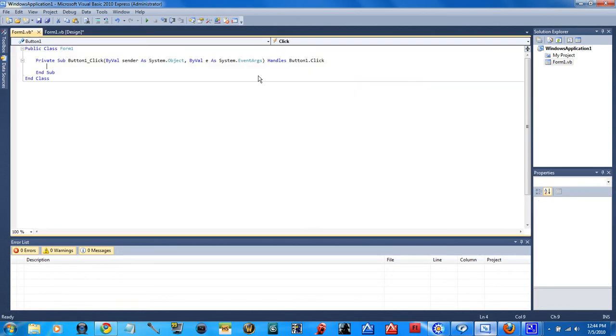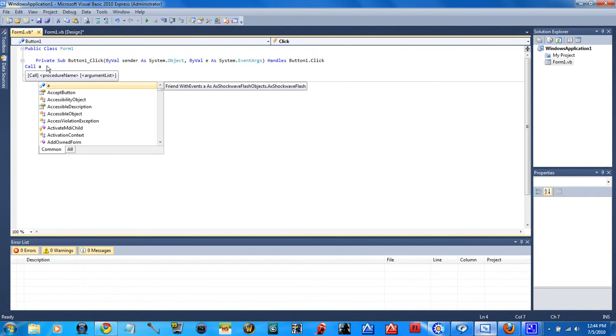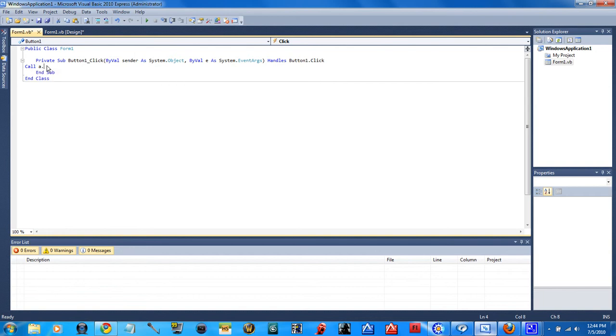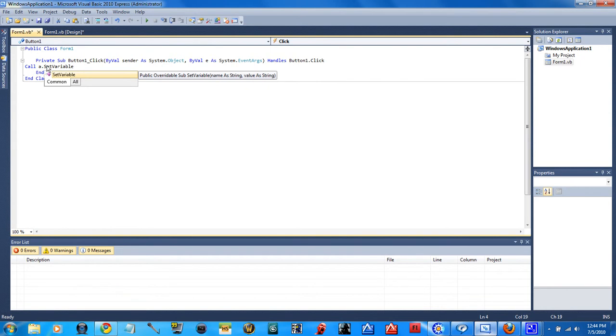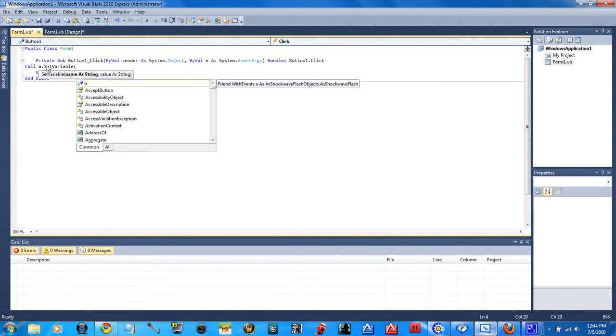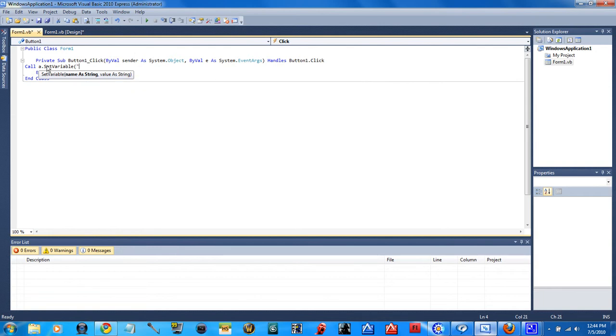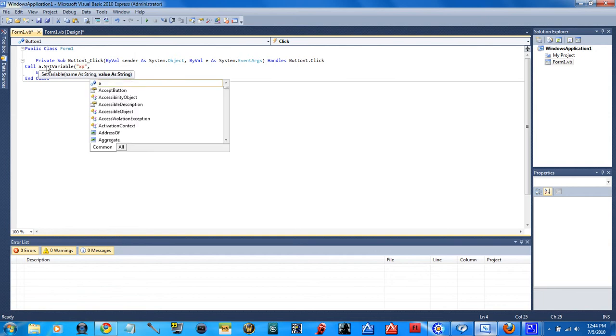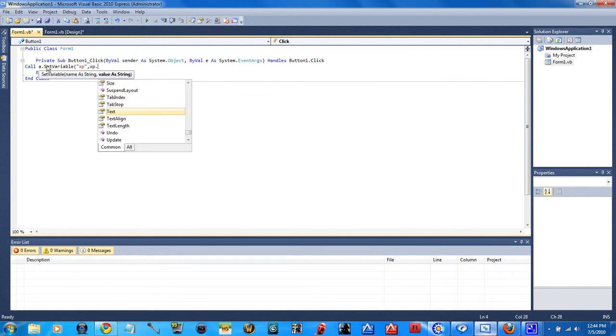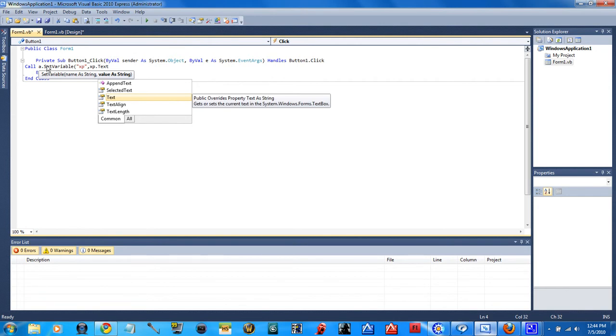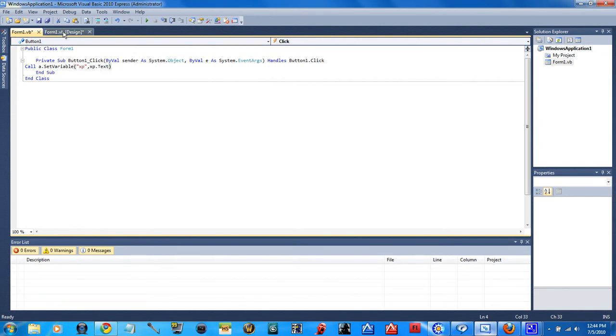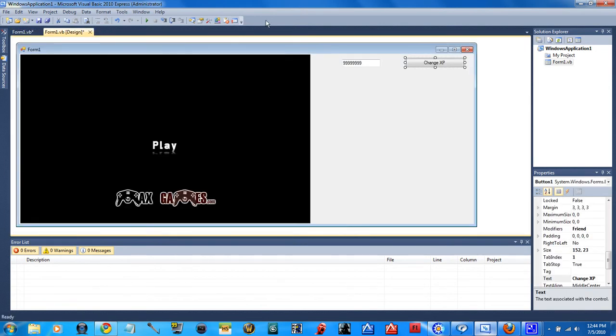Now, double click the button. And, you'll see this. Right in between private and end, you type this. Call A. Which is the name of the shockwave flash thing. Set. Variable. And it has to be capitalized just like that. Brackets or whatever. I don't know. Quotations, XP. And then, comma, whatever you're, then you gotta put down, XP.text, and it has to capitalize just like that. And, end it. And, you've got yourself a little thing to change your XP.